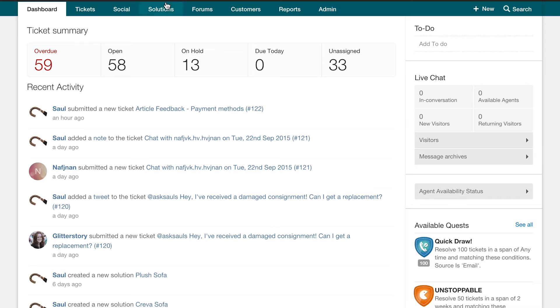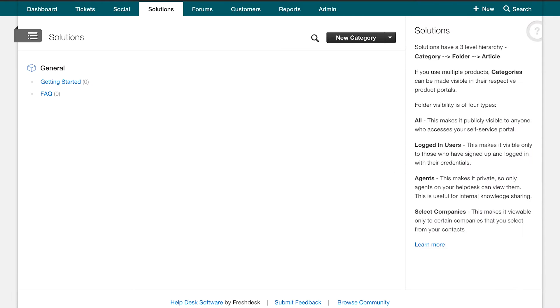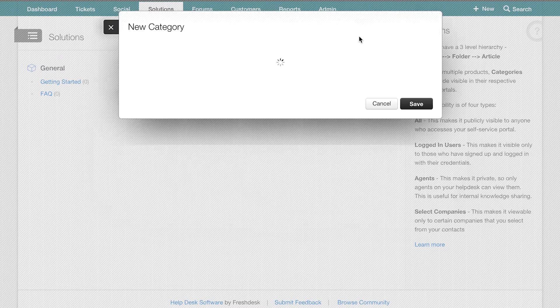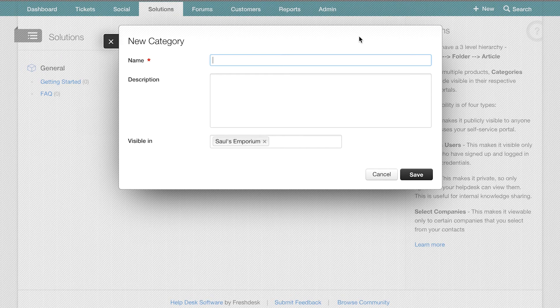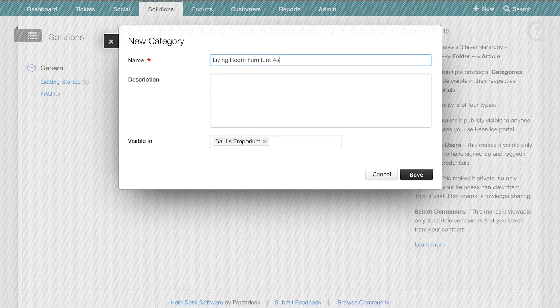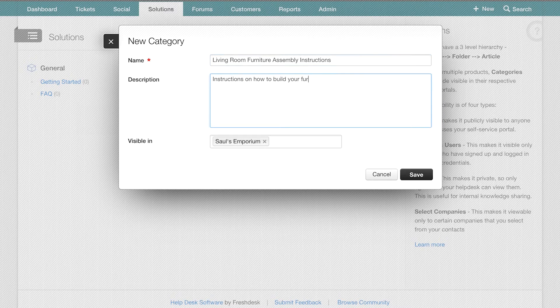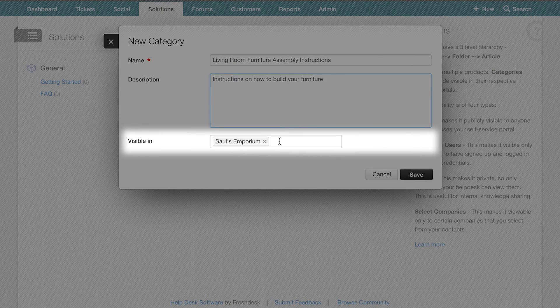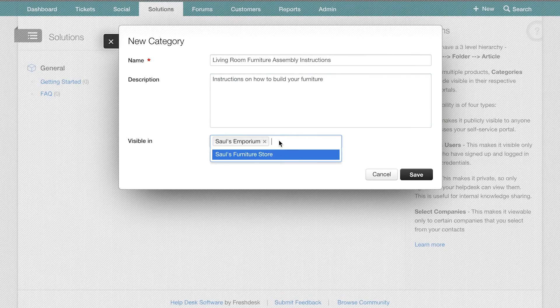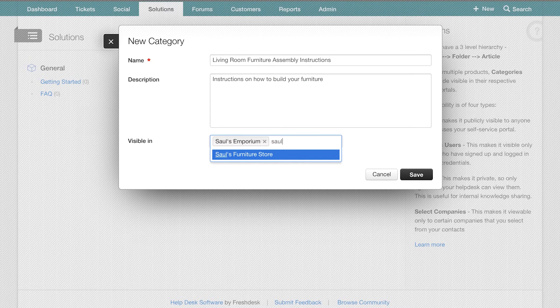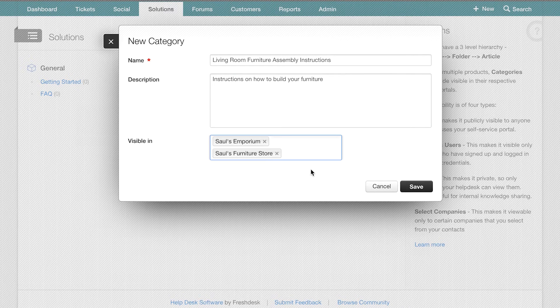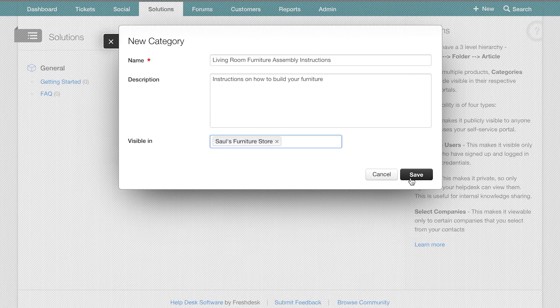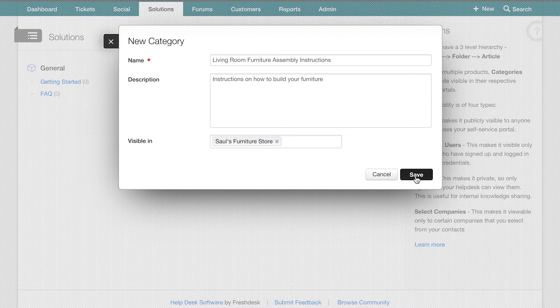Login to your Freshdesk account and click on the Solutions tab on top. Then click on the New Category button. Type in the name of the category and the description of what it is about. Here you can decide what portal you would like this category to be visible in before you click on Save. Keep in mind that you will not see this option unless you have more than one portal set up.